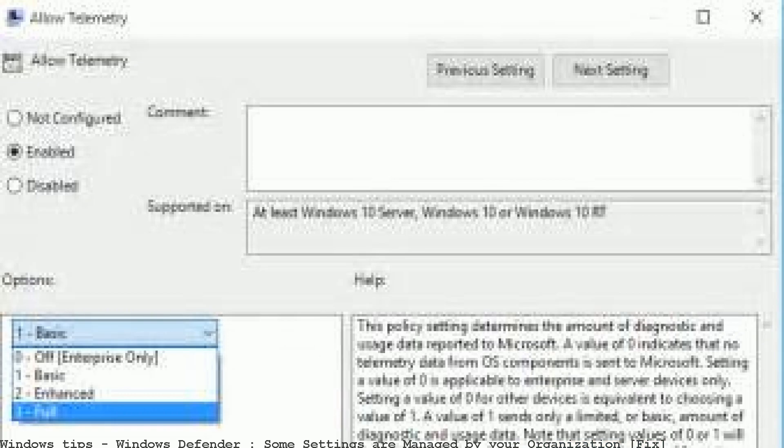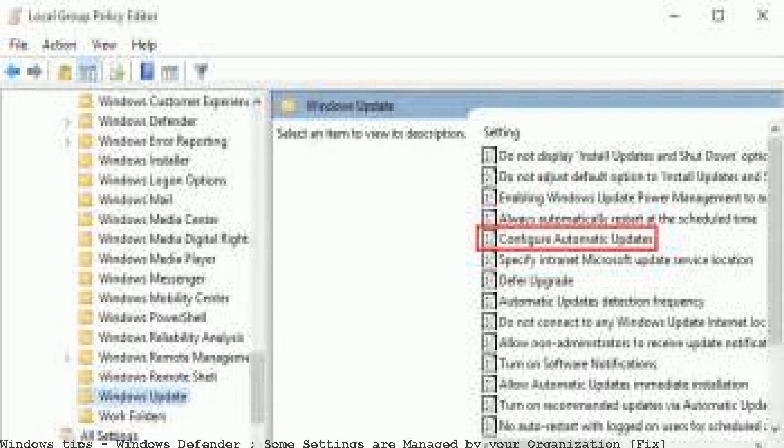Hi guys, I need help. I am very scared of this red message with red letters that says 'Windows Defender managed by your organization.' I know SCC is managing Windows Defender. Some settings are also managed by your system administrator.